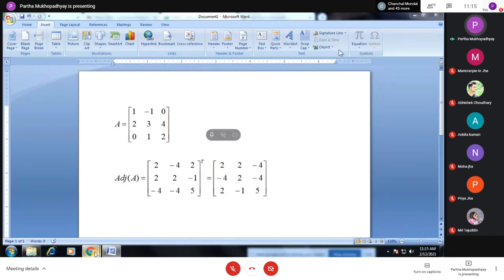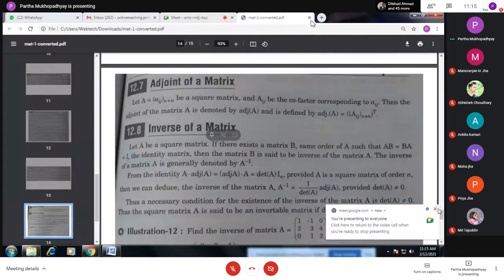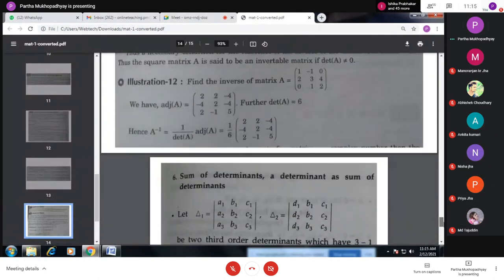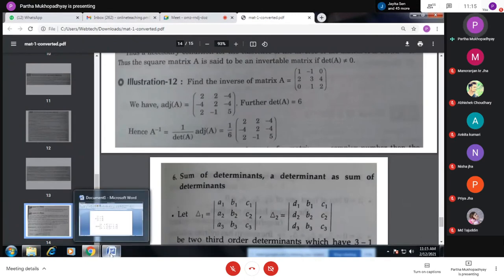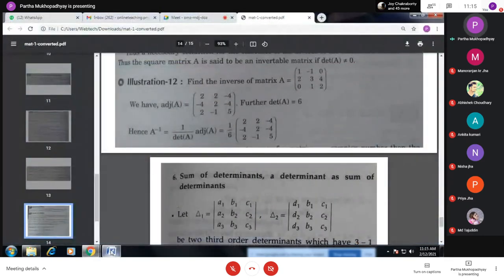Let us verify whether it is correct. The adjoint of A has entries: 2, -4, 2, -4, 2, -4, 2, -1, 5. Yes, that is confirmed. So this is our adjoint of A.